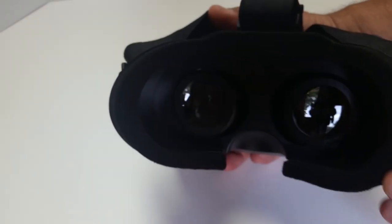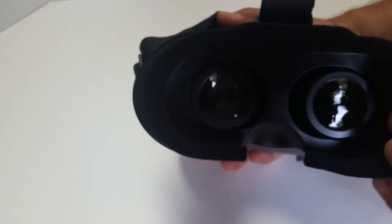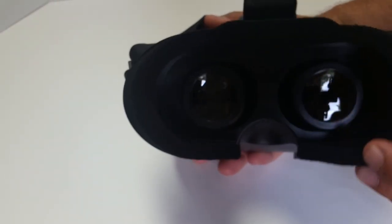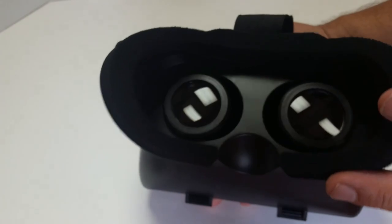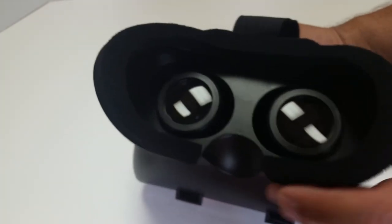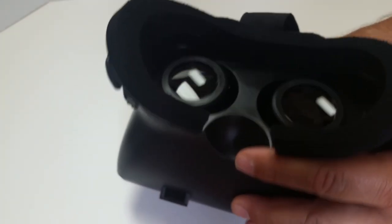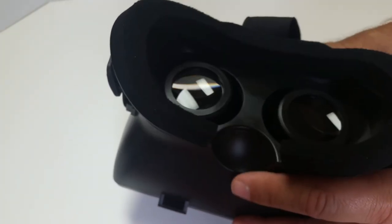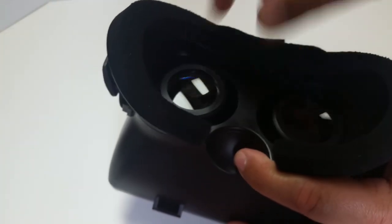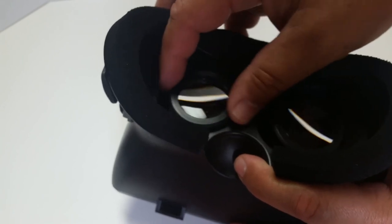But look at this. I mean, that's some pretty good padding right there. There's the lenses. I'm trying to get a good angle here so you can actually see them. They are adjustable.